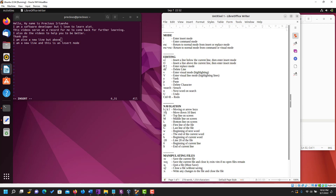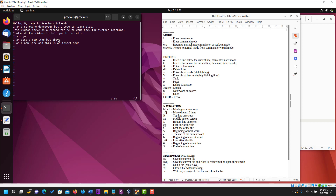The next command is R for replace. Pressing capital letter R (Shift+R) puts you in the replace mode. In replace mode you can type anything to replace your current characters or words. As you can see the characters get replaced. We've been able to replace the previous characters that were there.